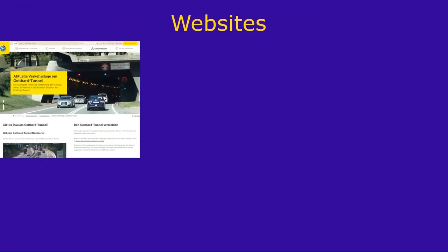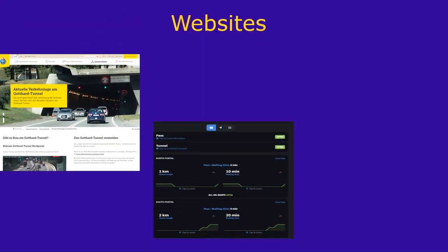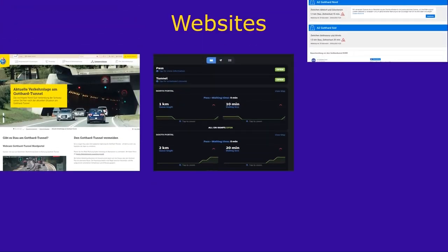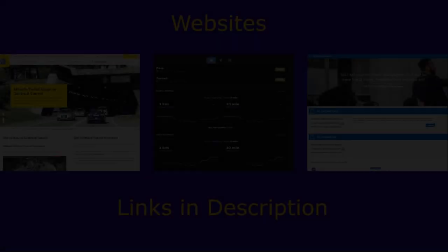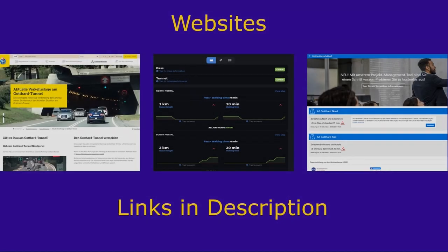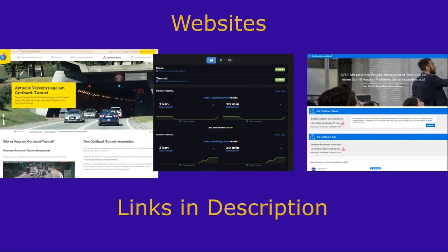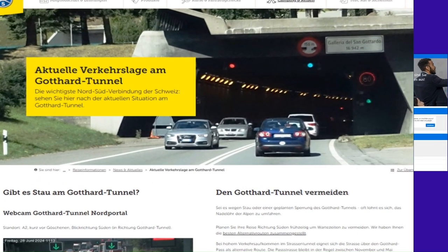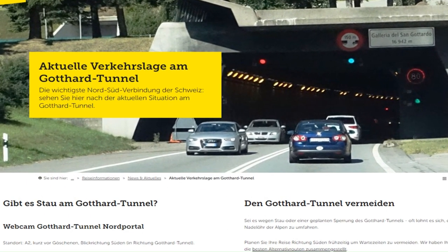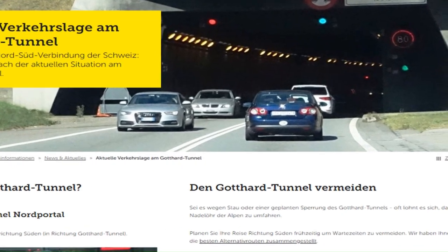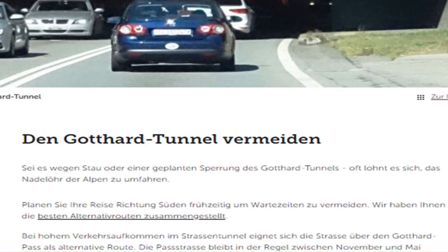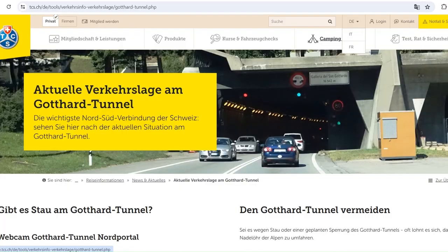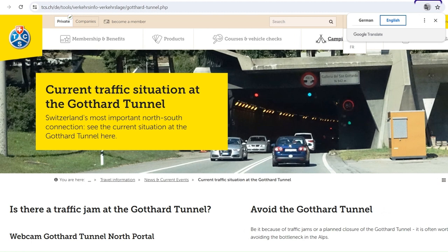There are three websites. Find all links in this video's description. The Touring Club Switzerland website is the most prominent website for Gotthard tunnel traffic information. It not only displays the current traffic situation, but also provides tips on avoiding the Gotthard traffic jam. The website is available only in the official languages of Switzerland: German, French, and Italian. For English, you need to use a translation tool, for example, in the Google browser.